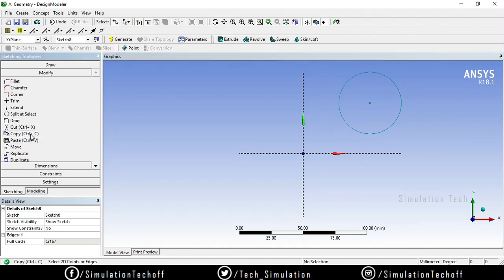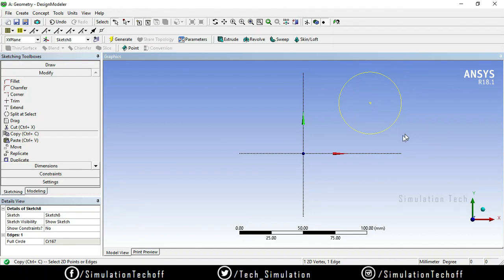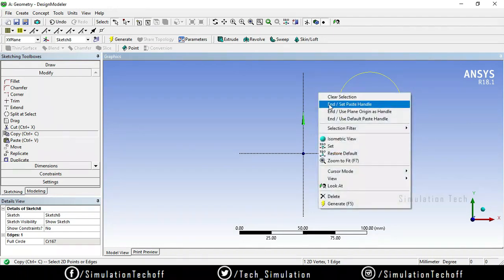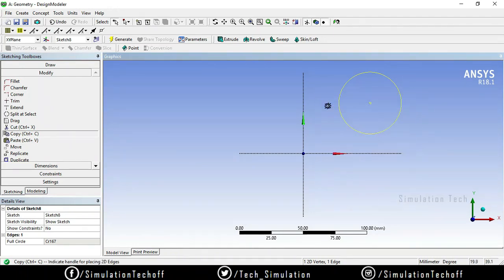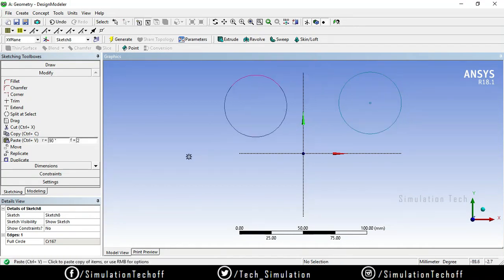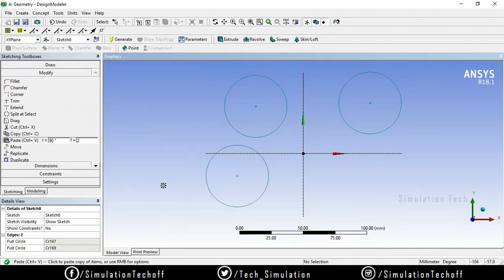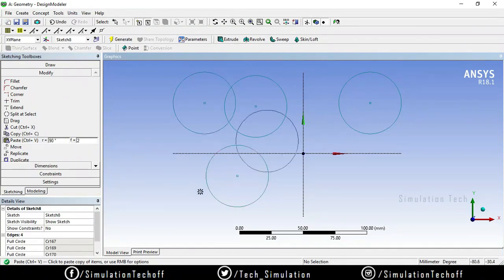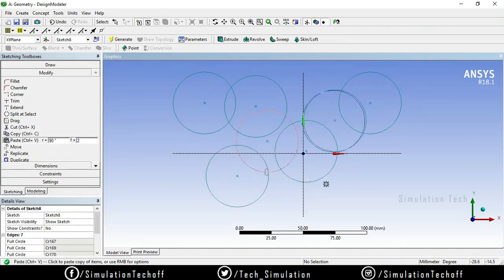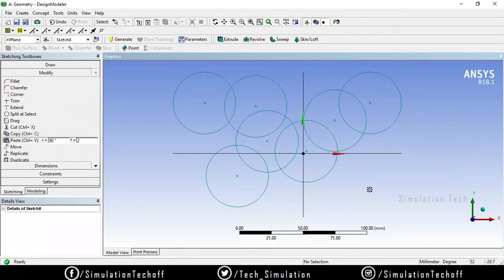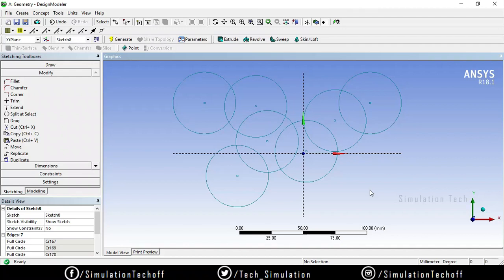The next option is Copy. Select the entities you want to copy, right-click and set the end-set paste handle. From your reference point you can make as many copies as you need — here, here, here, and here. When done, just press Escape to exit the operation.